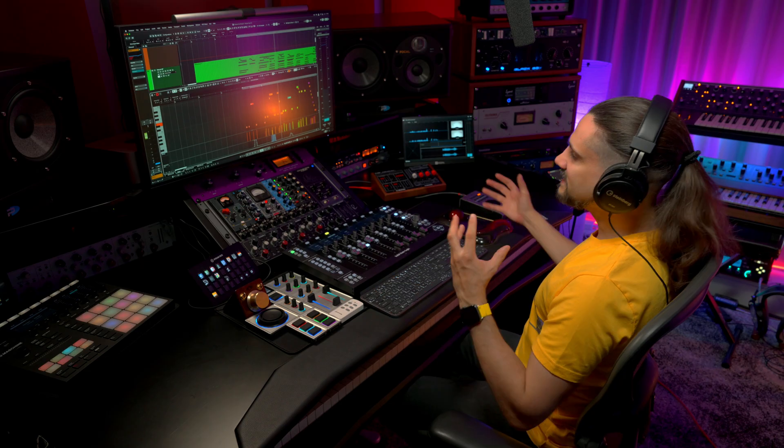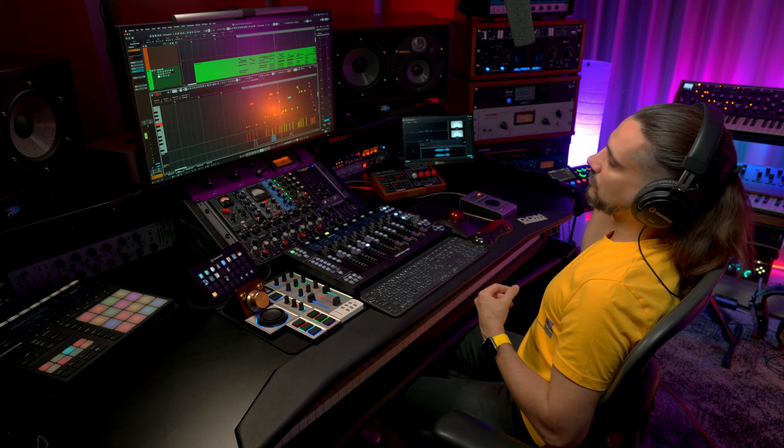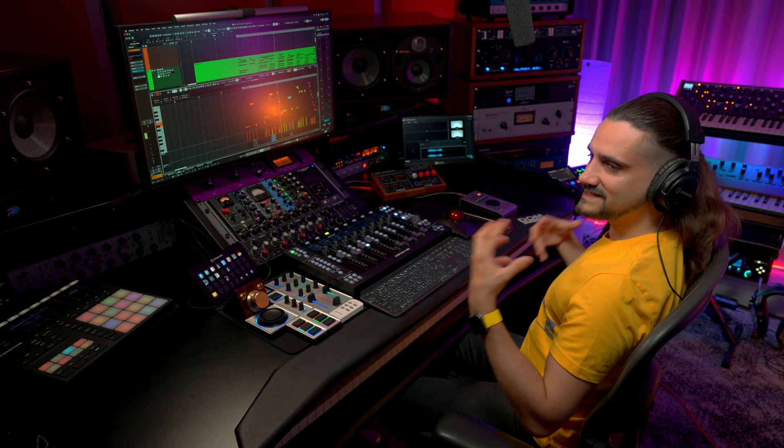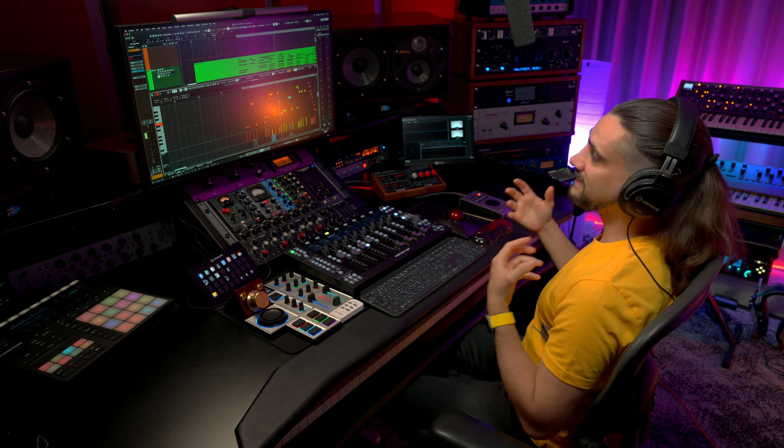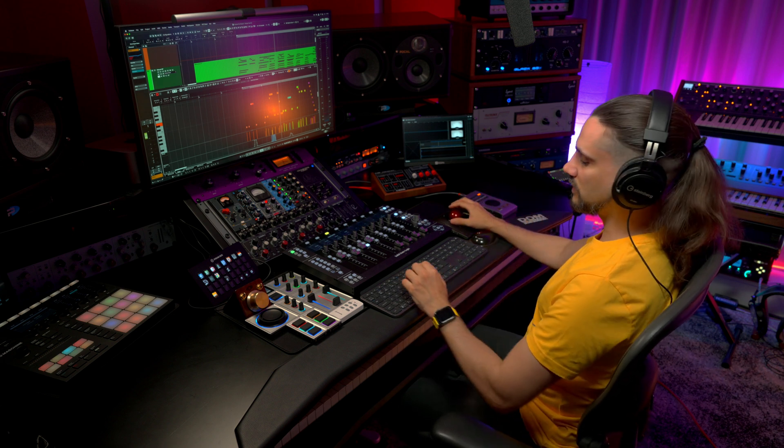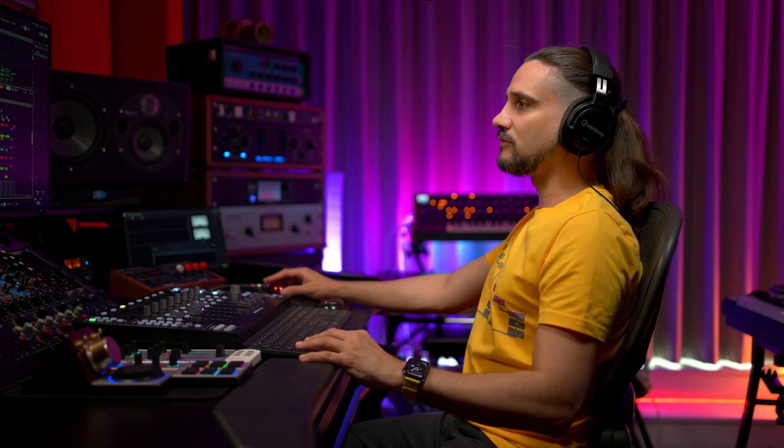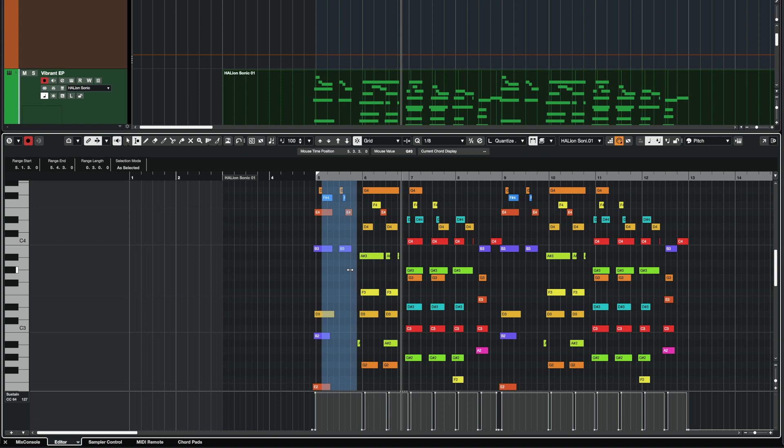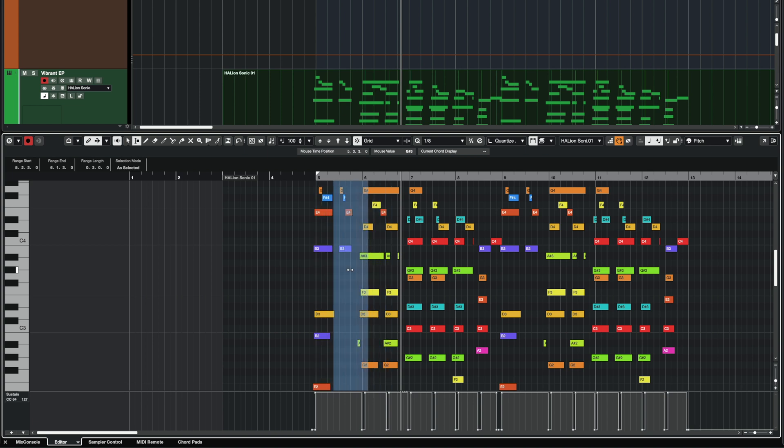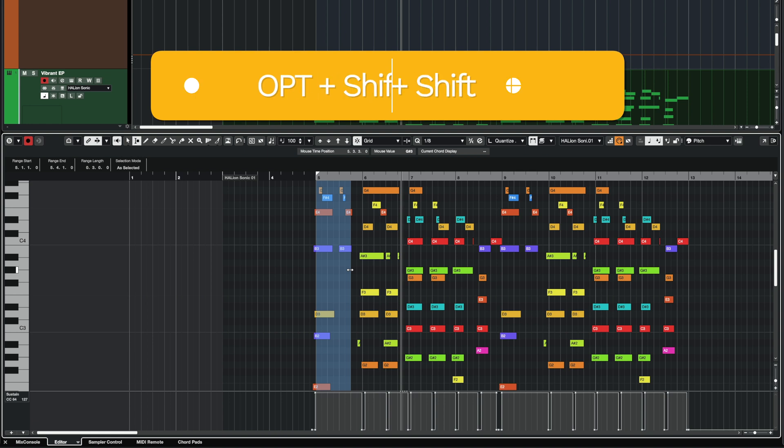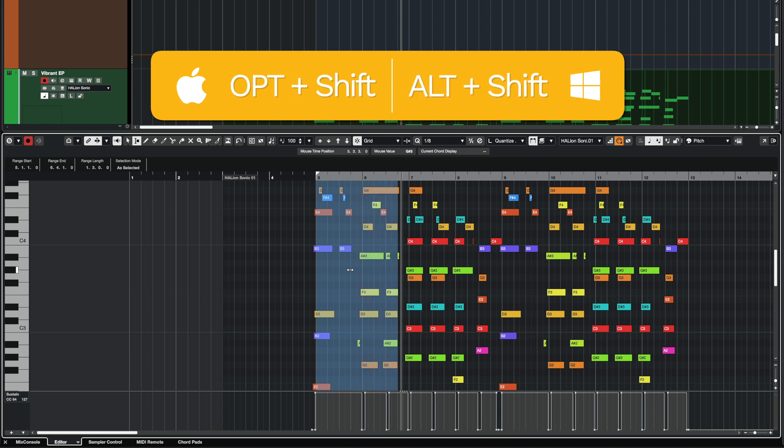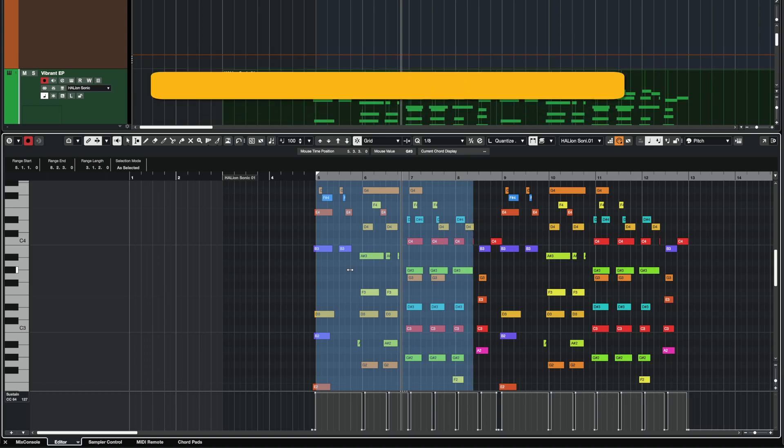So this way you can copy CC events, you can copy pitch bend events, everything is way more straightforward and faster. And if you want to change your selection, it's actually very easy. You just create your selection, and then if I hit my left and right arrows, I can move it across. And if I hold Alt and Shift or Option and Shift, I can extend the end of the selection.